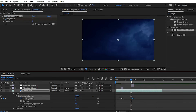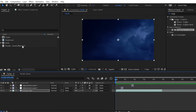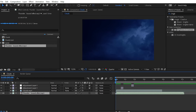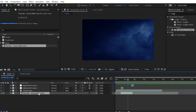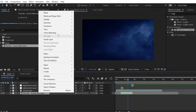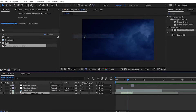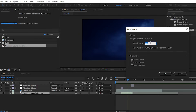For the final touch, you can add sound effects for the thunder. Drag your sound effect and apply it to your clip. Right-click, go to Time Stretch, and set it to 80 percent to match the timing.